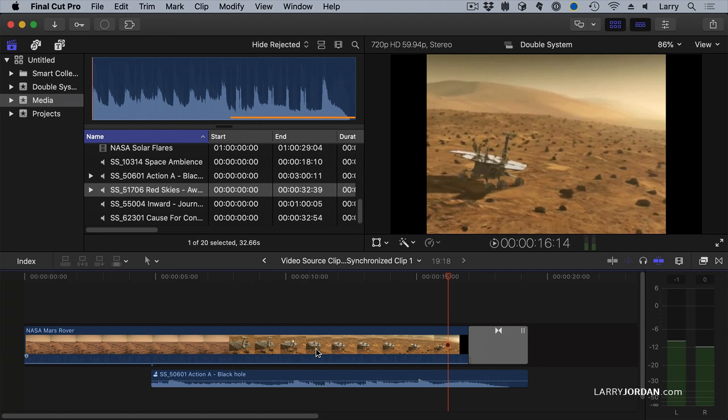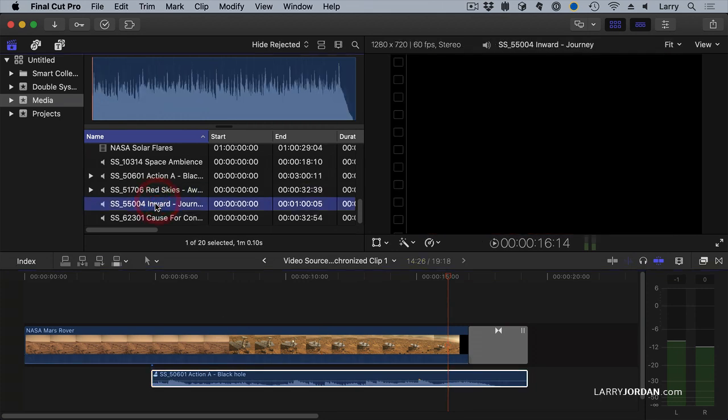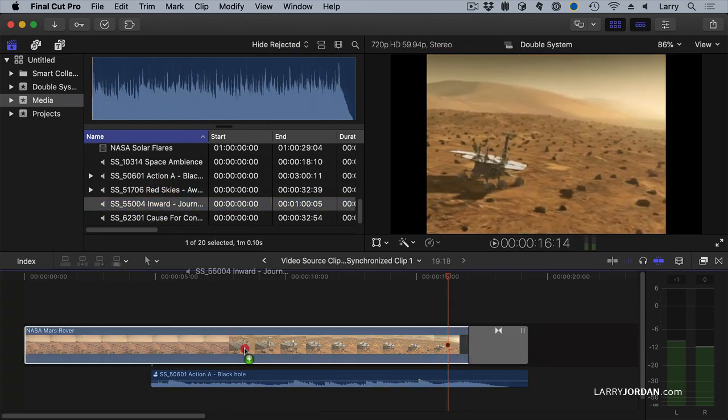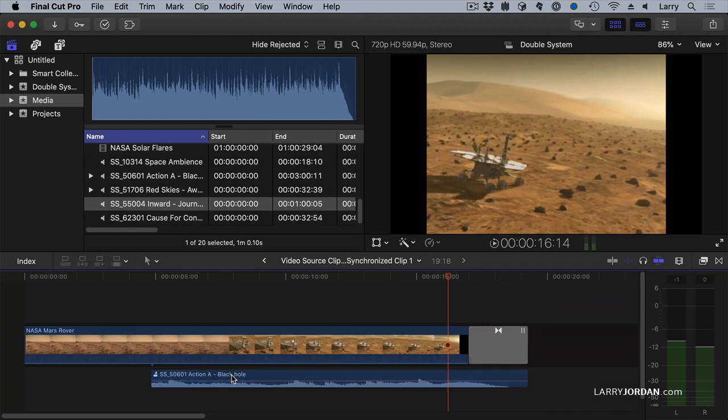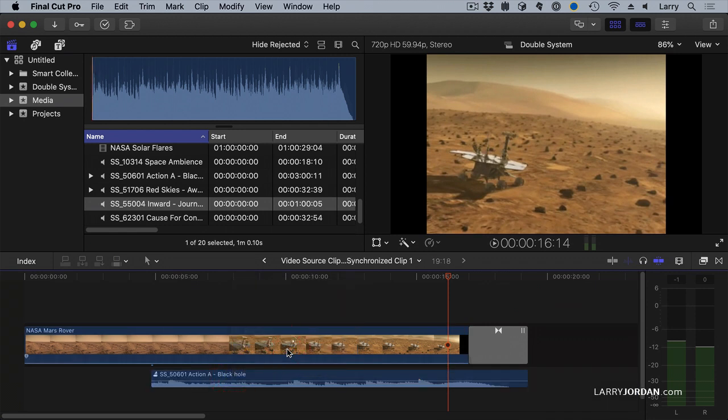We've now created a combined clip, which has both the old and the new clip in it. Let's add one more clip. Let's take this one and pull this down and drop it on top and say Add to Audition.